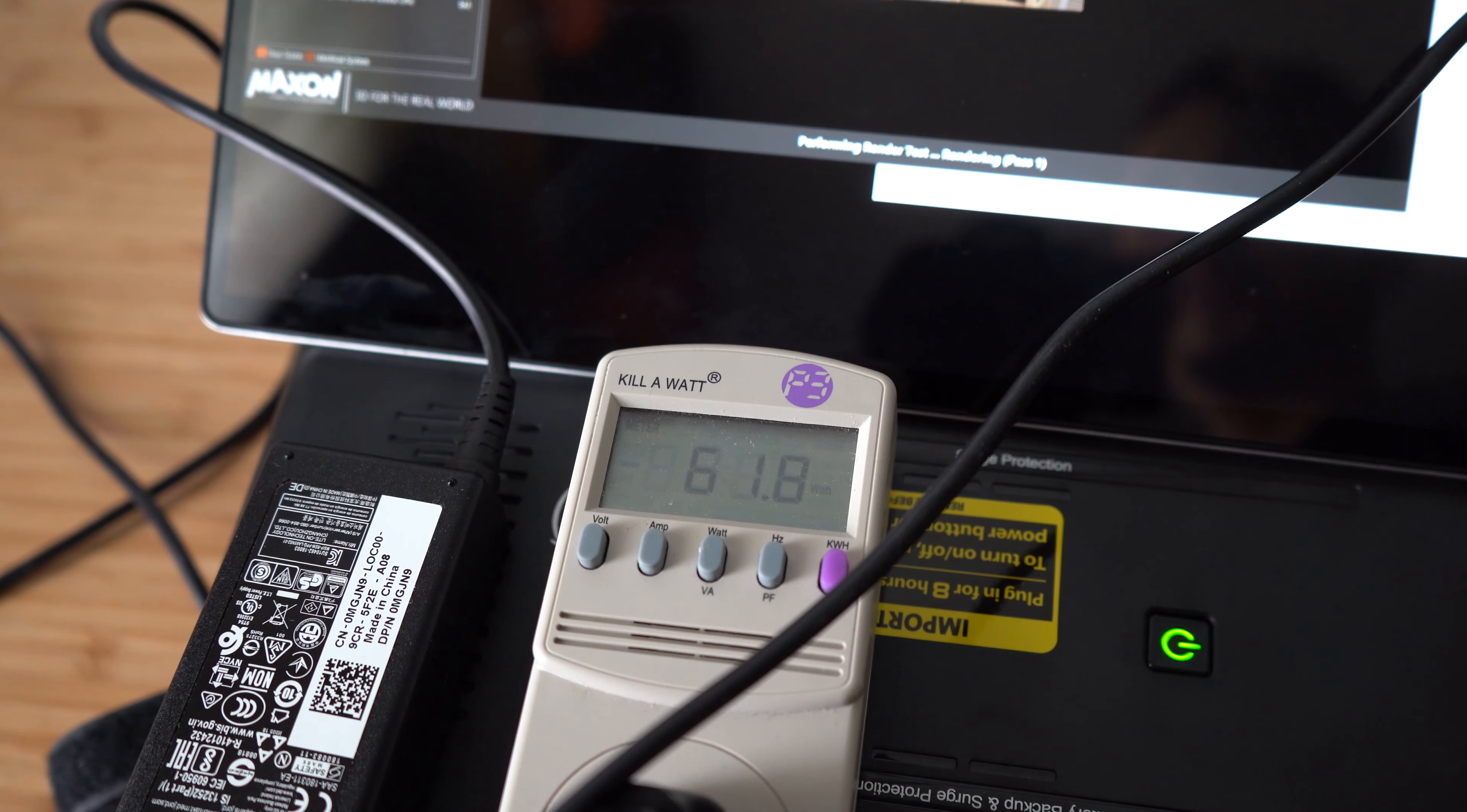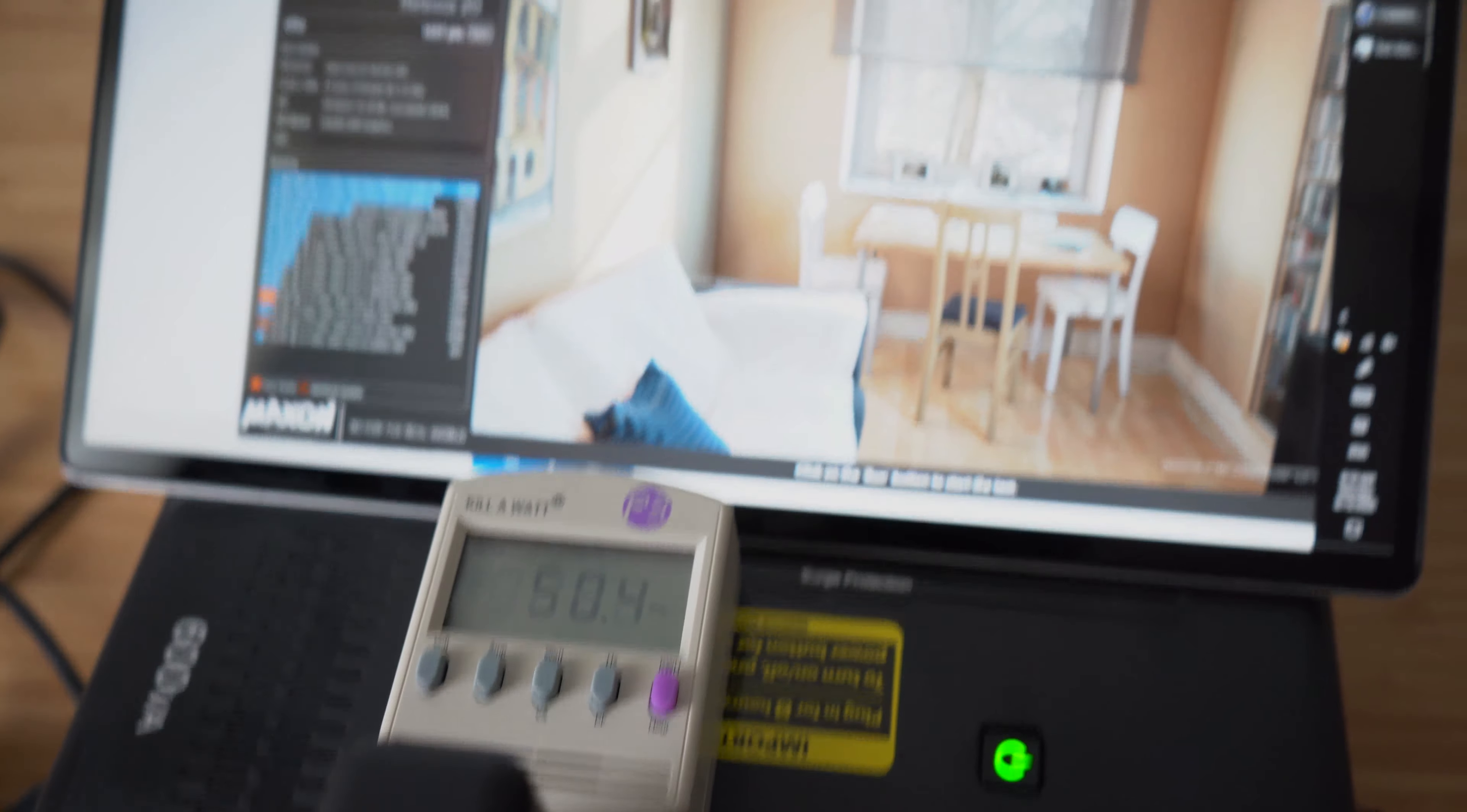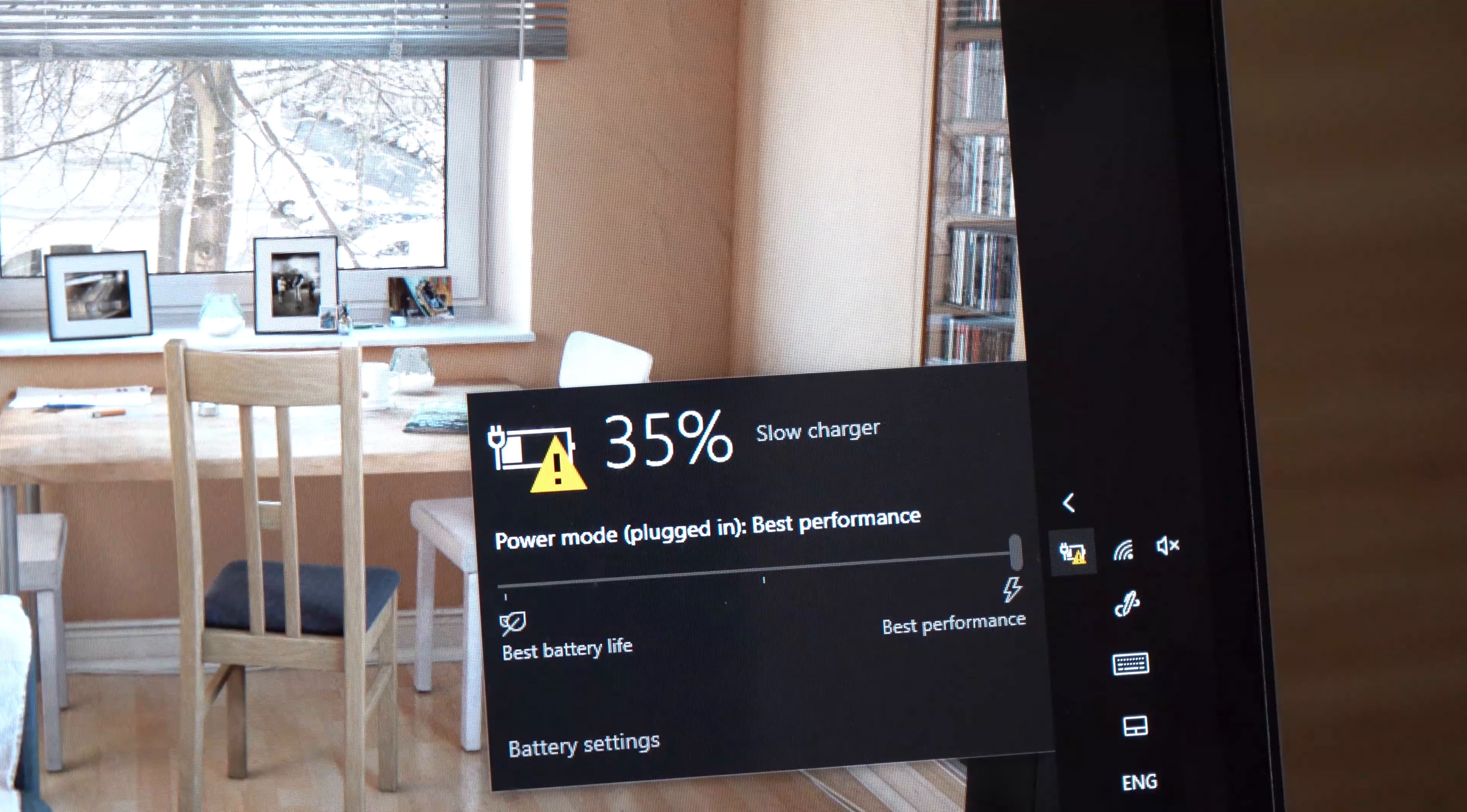In this case, my laptop could only get 19.5V out of the charger instead of 20V, and the charger only delivers up to 3.25A instead of 3.34A. So the laptop only sees the charger as 60W, but not 65W. It's a little bit annoying. The laptop shows a message slow charging every time I plug in the cable.